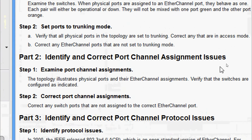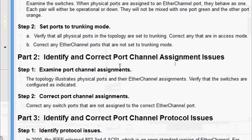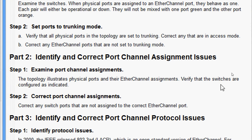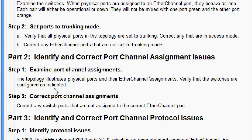Now we come to Part 2: identify and correct port channel assignment issues. Step 1 is to examine port channel assignments. The topology illustrates the physical ports and their EtherChannel assignments. We verify that the switches are configured as indicated.